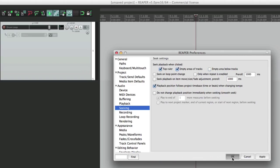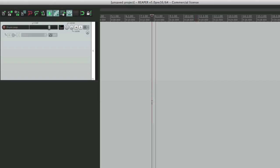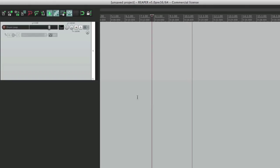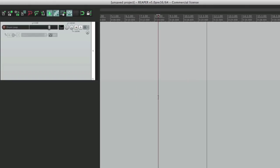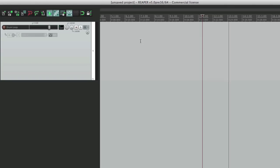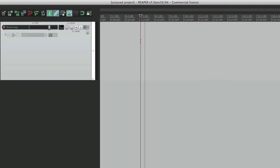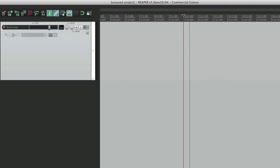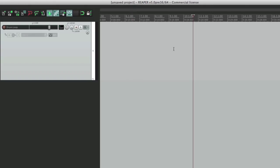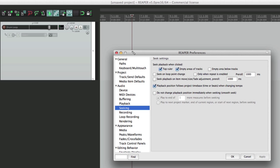So you could turn this one off, and now we can reset the edit cursor without it reseeking by clicking down here, but not up here. Here it's going to reseek, and the same with up here. It's really just a matter of preference, but it'll throw you as a new user if you don't realize what's happening, as you think you have no choice but to have it start playing again every time you click somewhere. Because we do have that option, you could choose it right here.